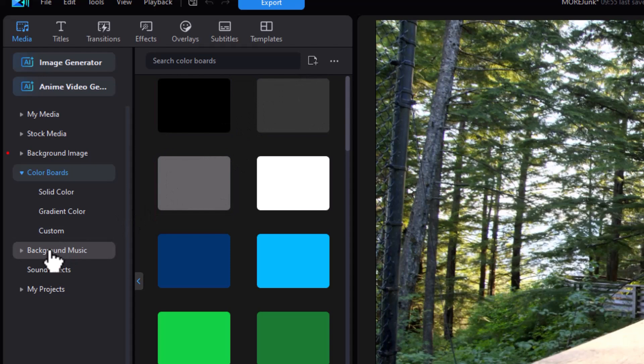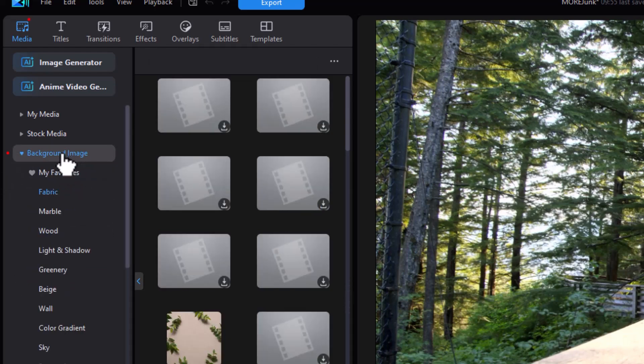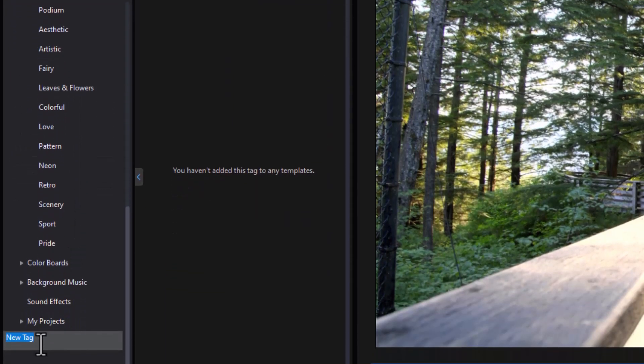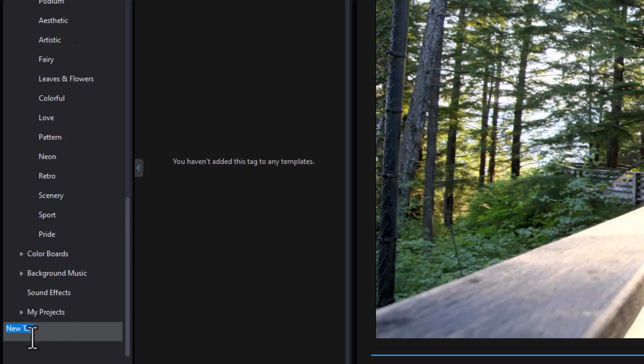When it comes to background music and sound effects, tags do not apply. The one thing that's rather odd is background images. When I click on the background image, it will allow me to create a tag. But notice the tag is not created as a nested tag under background images. It goes way to the bottom. I'll just call this my test.